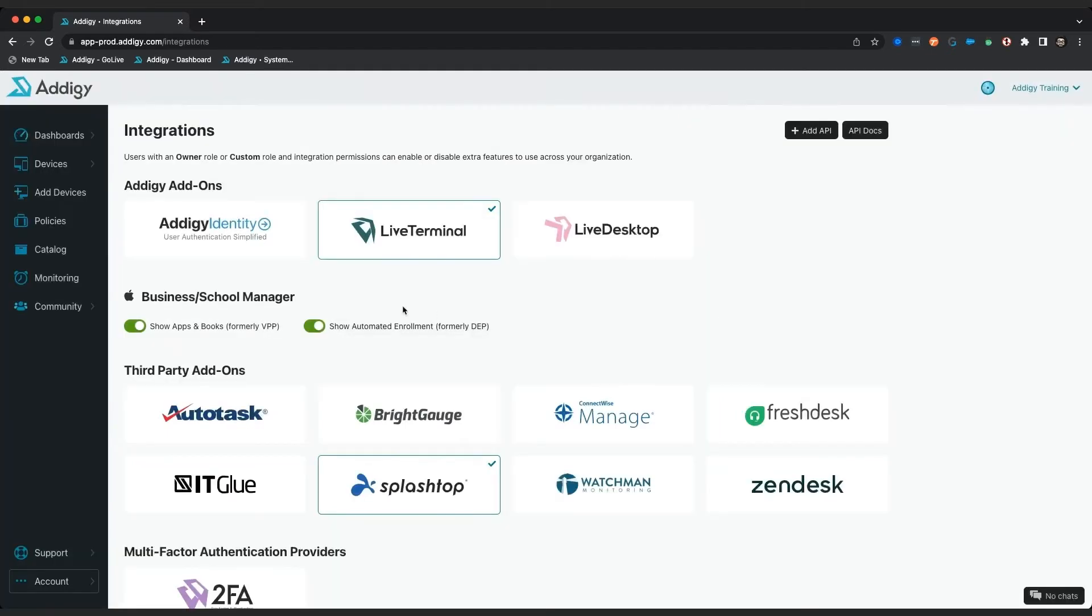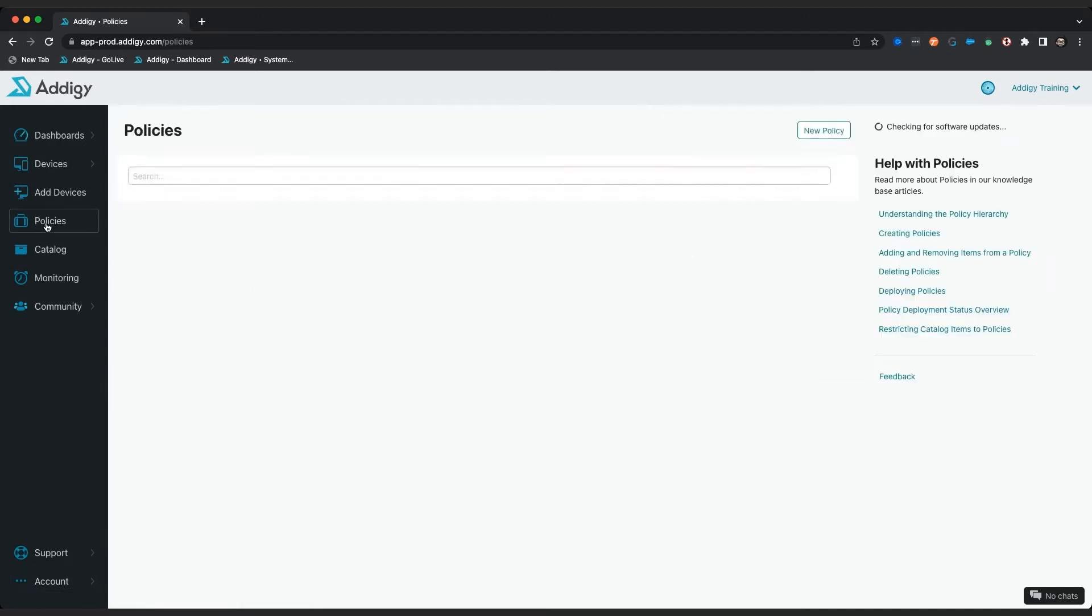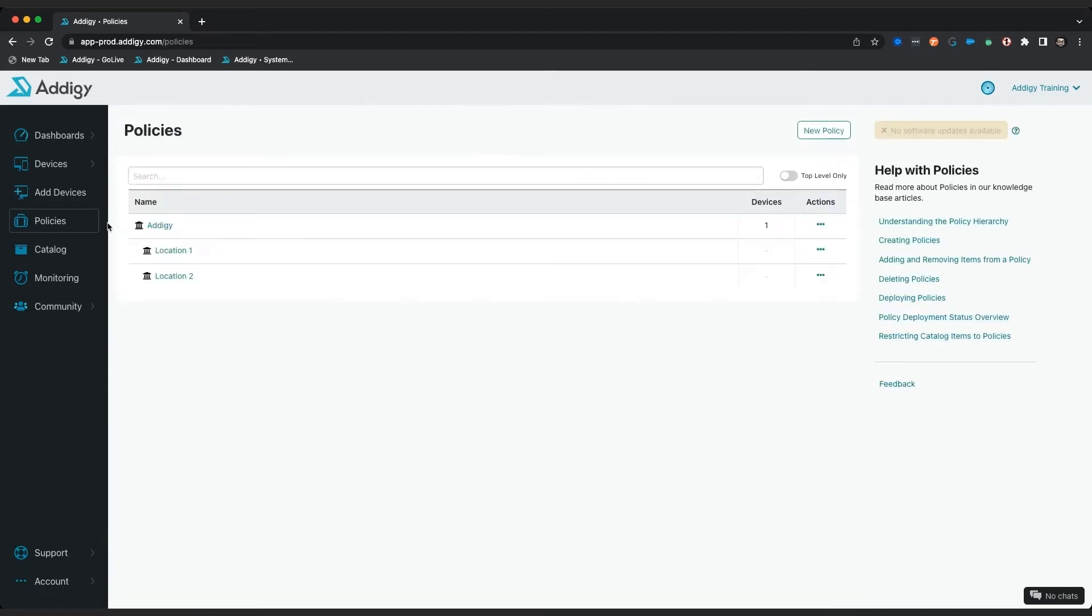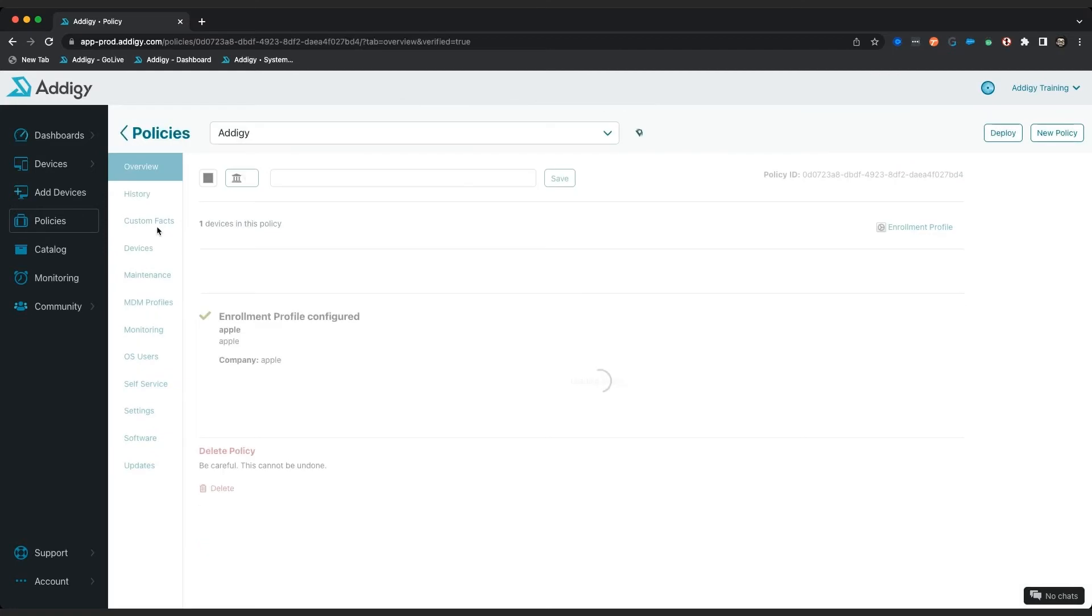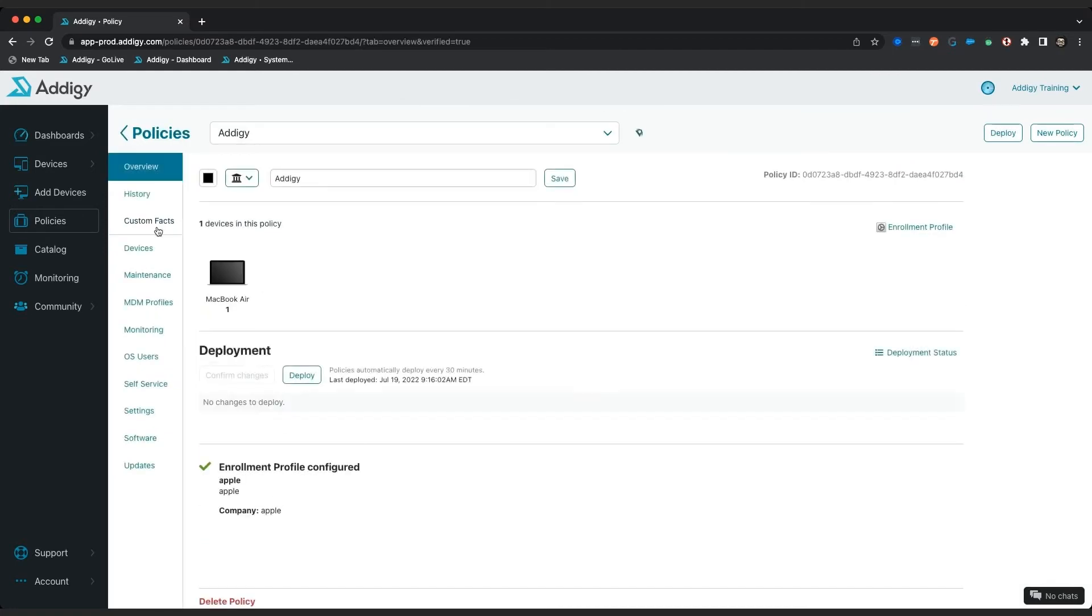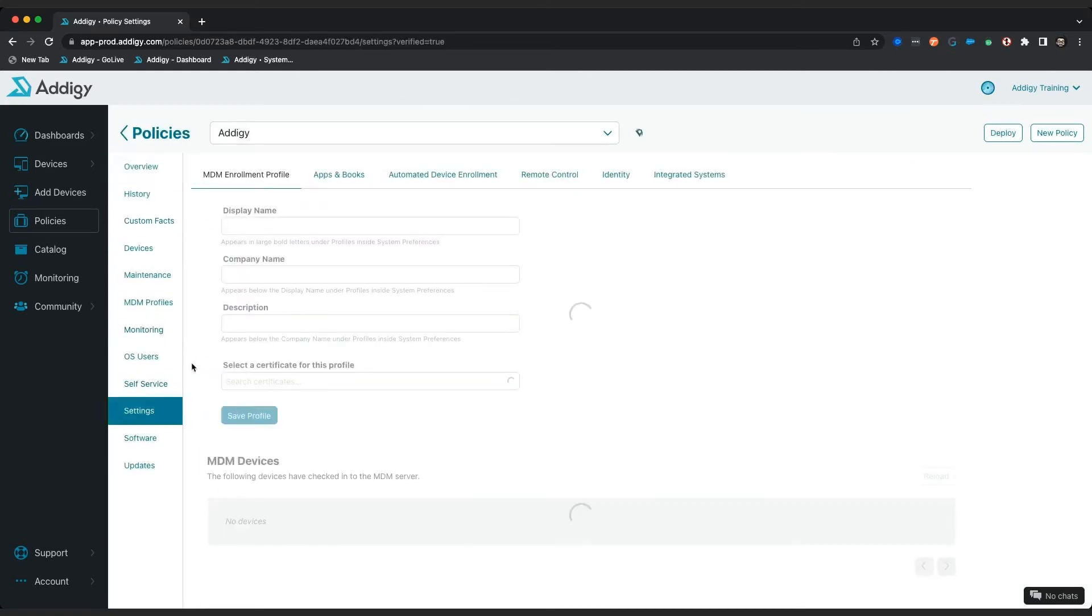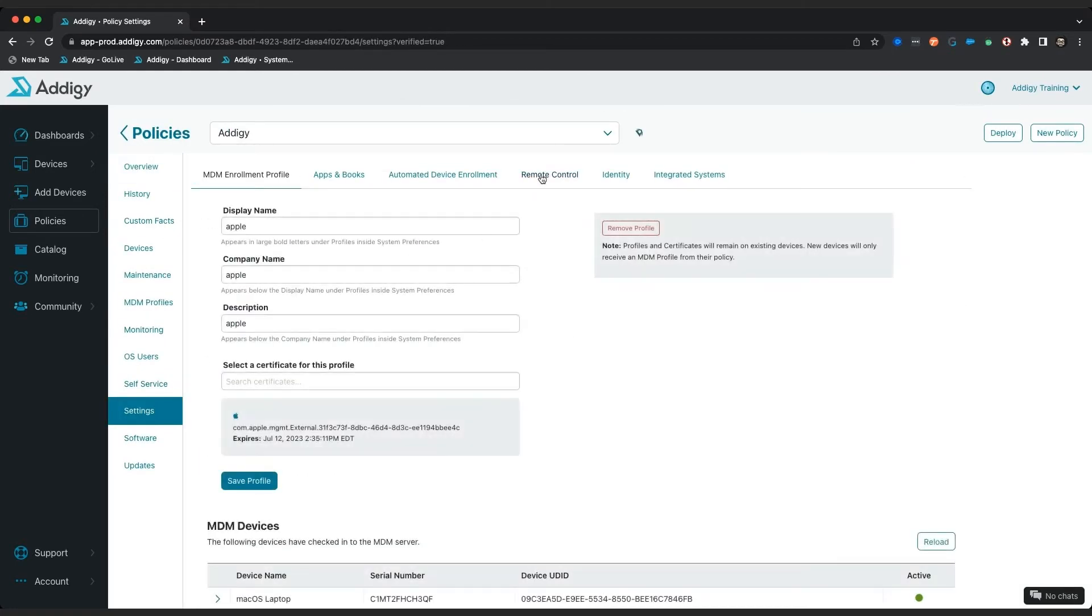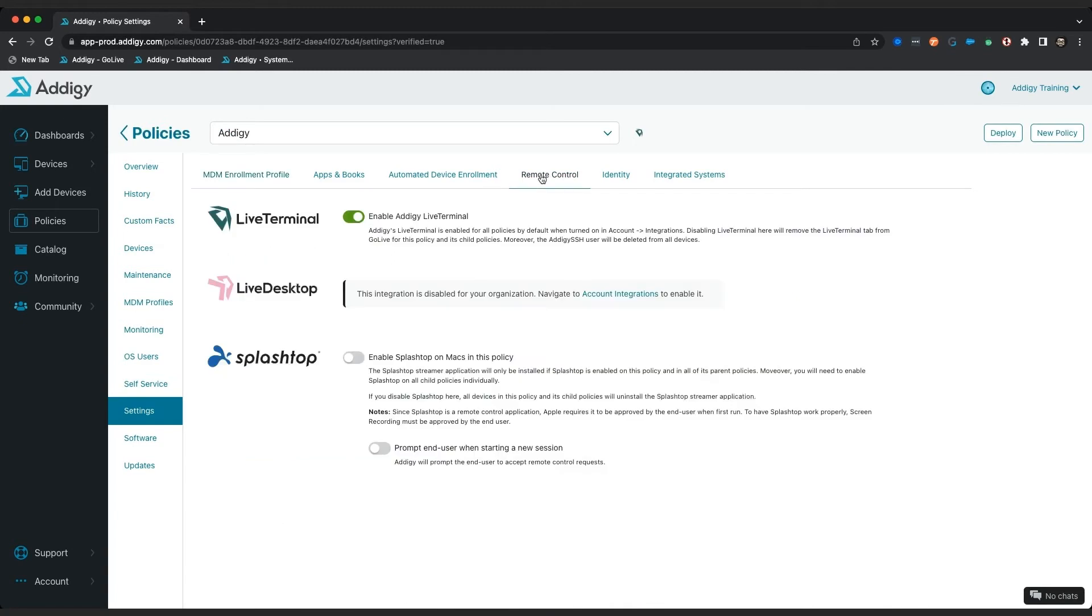To verify that this has been enabled for your policy, click on the policies tab in Adagy. Click on your enrollment policy where your devices are enrolled. In this case I'm going to click on Adagy. Click on settings and then the remote control tab right here. I noticed the live terminal is enabled for my policy.